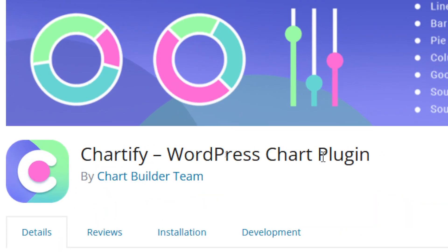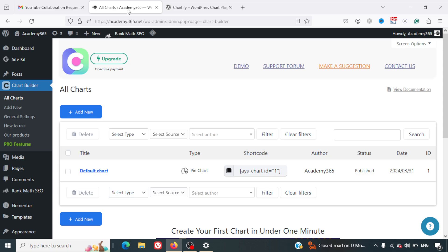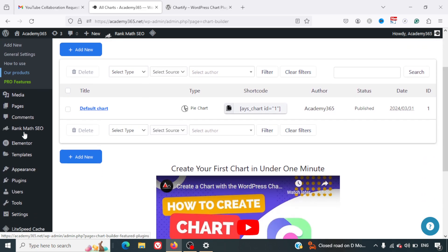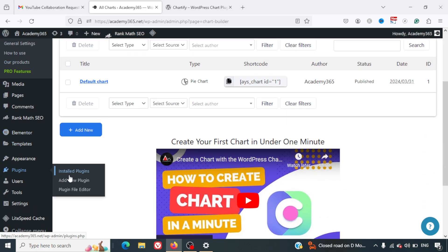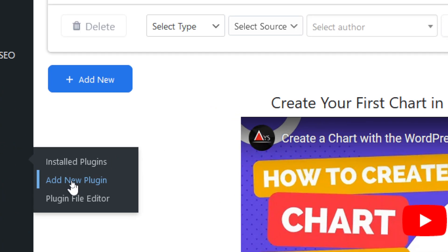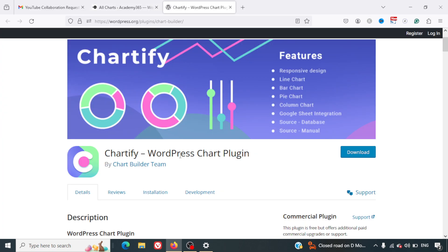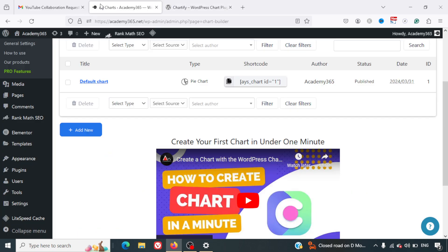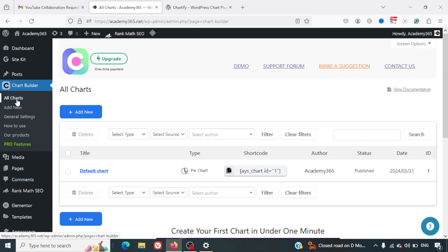The same plugin link can also be found in the description of this video. So without any further delays, let's go to the task. First of all, we'll install the plugin. I'll not be sharing the steps to install the plugin. In case you are new to WordPress, you can simply go to Plugins, click on Add New, and here you can look for this specific plugin name.